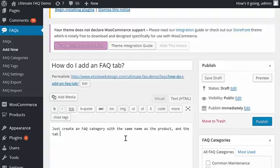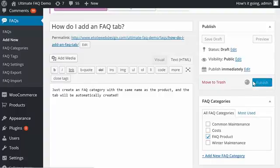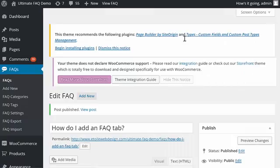Next, click on the category in the right-hand area that corresponds to the product where you want this to display. Hit the Publish button so that the FAQ is available to visitors.